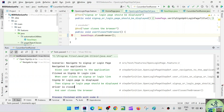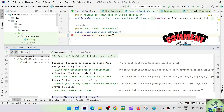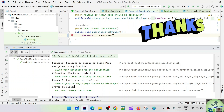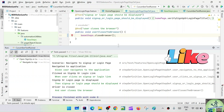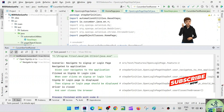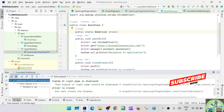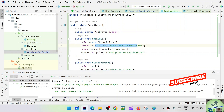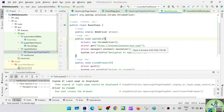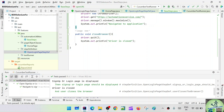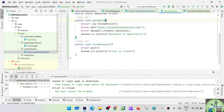In the next session we'll see how to externalize the URL as well as the browser information. Right now the URL is hardcoded in the BaseSteps — we don't want to hardcode it, because if your endpoint changes you have to come into the code to change it. We'll keep the URL and browser-related information in a properties file and read it from there.